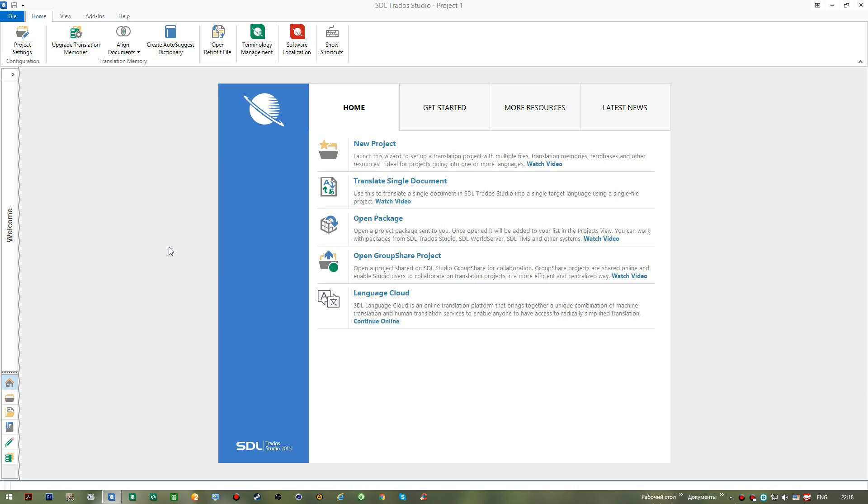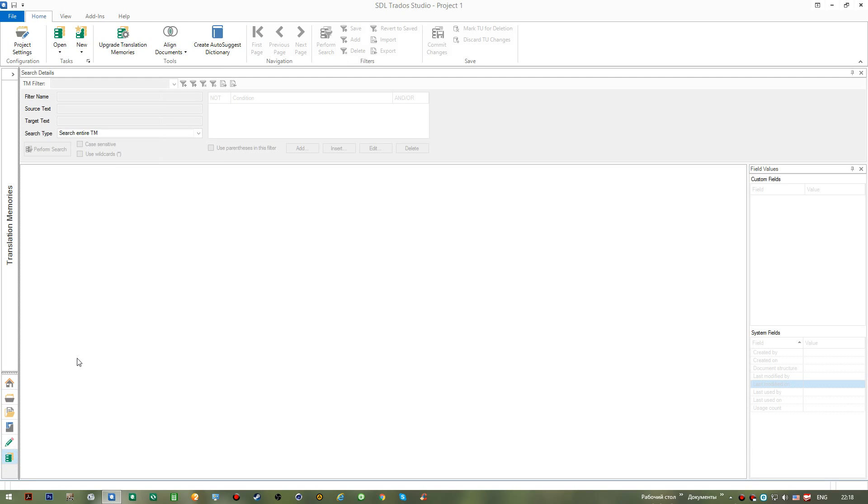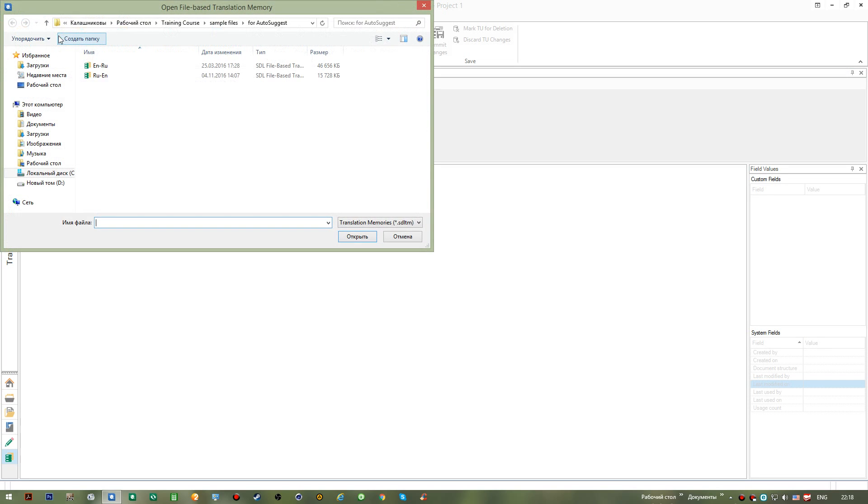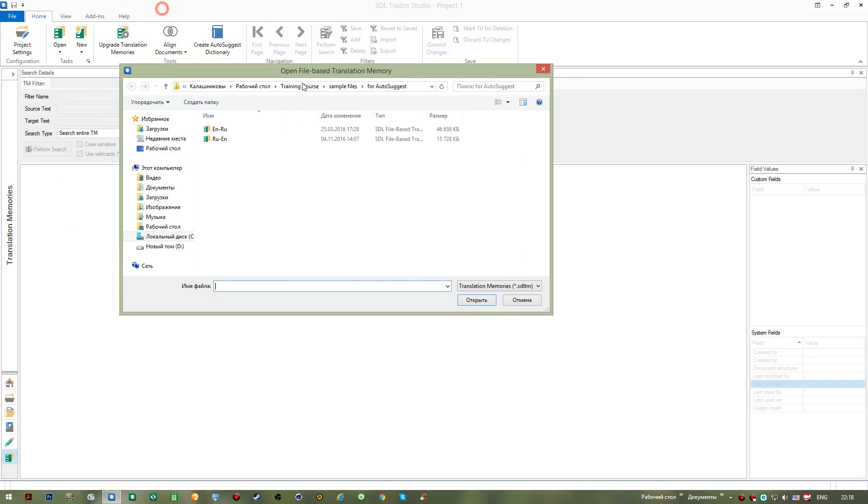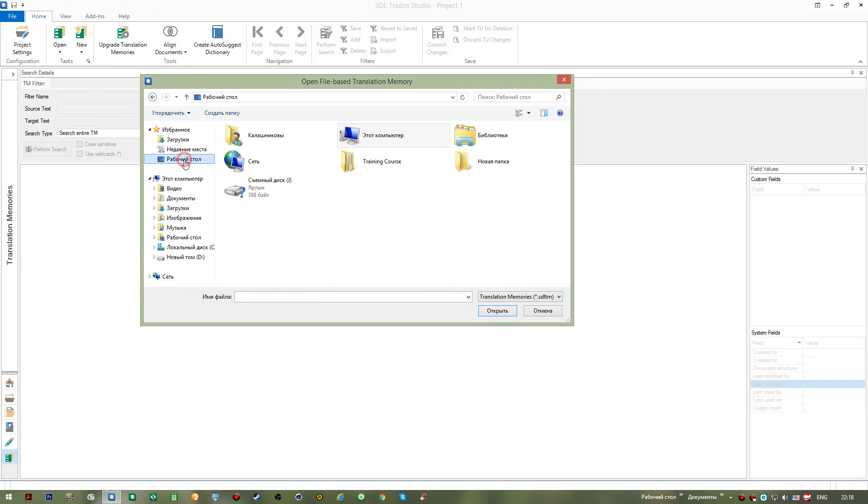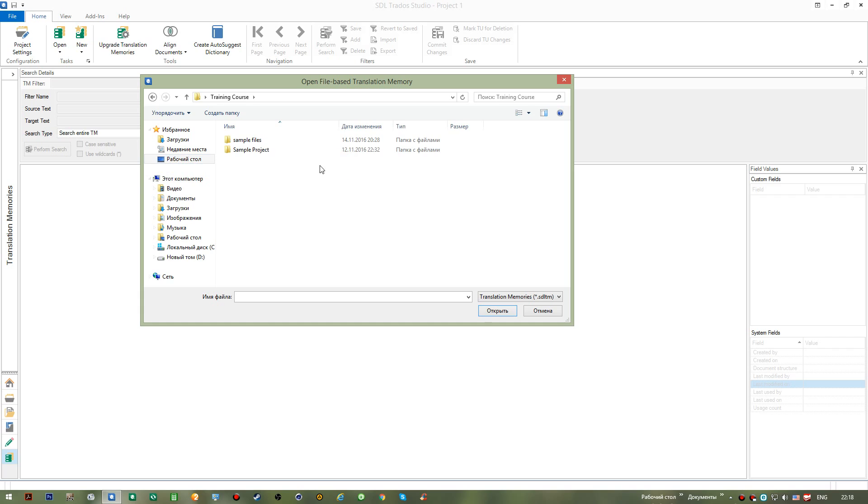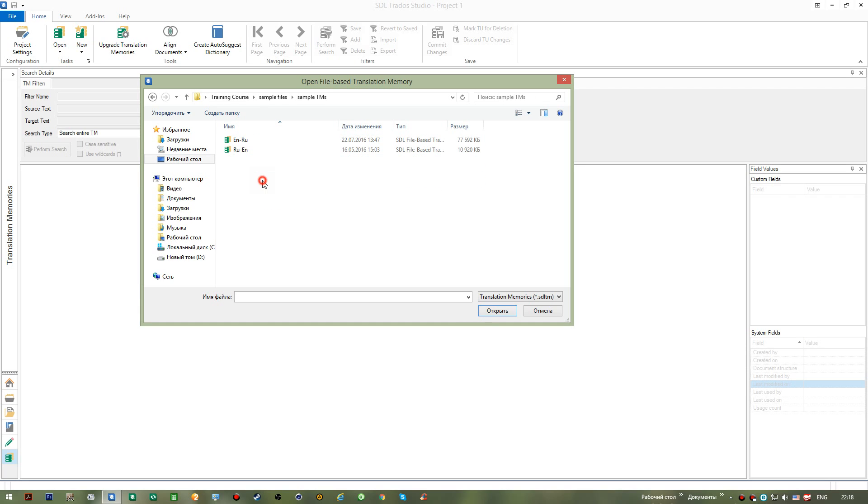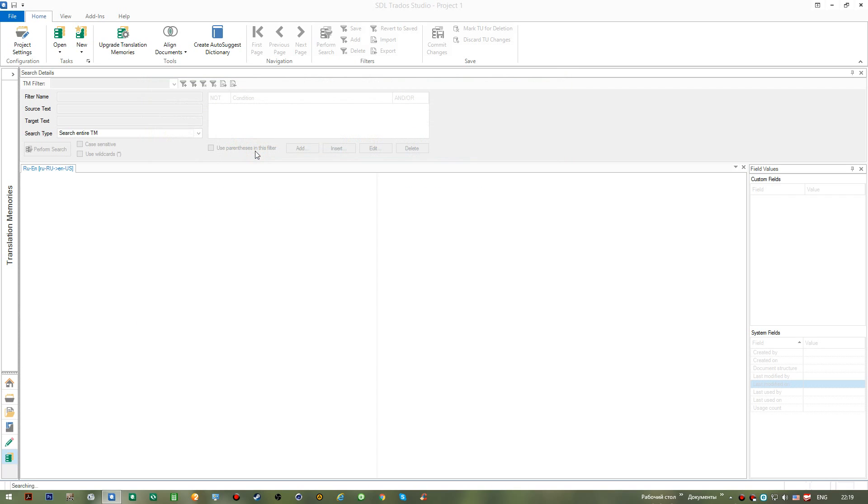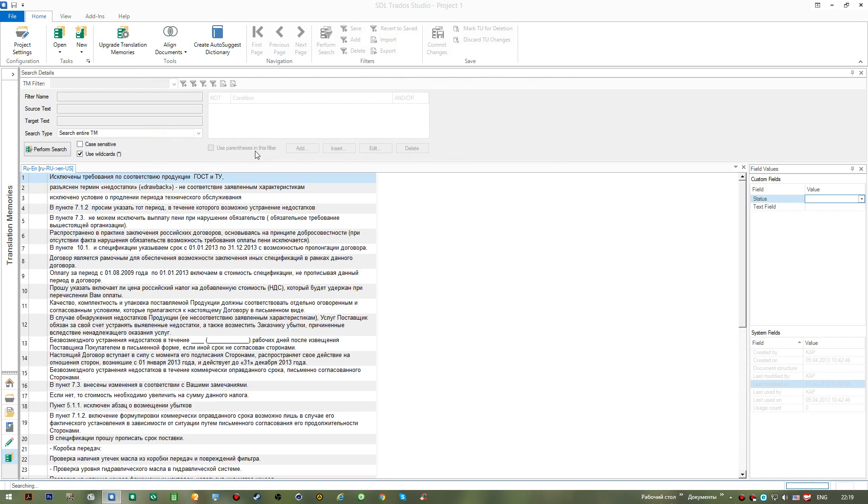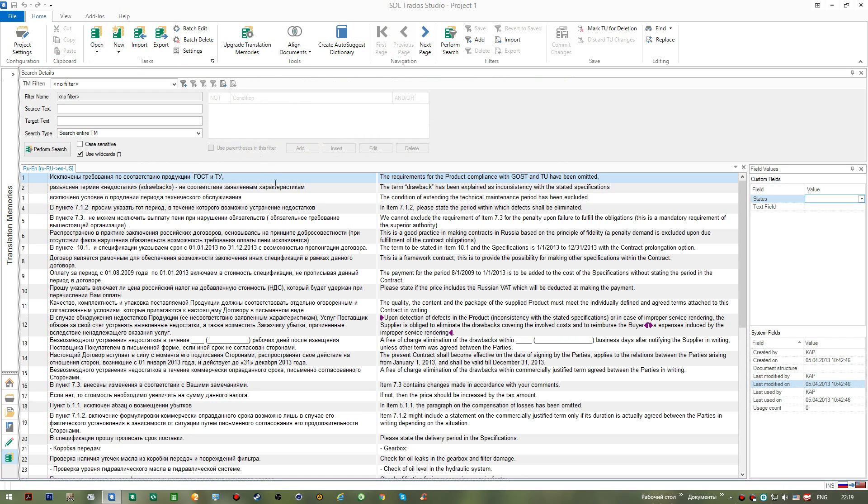Now let's see what we can do with our translation memories. For this we need to go to the translation memories view and we should open one. So I will go to my training course folder. I have some sample TMs here. Now the first thing I'd like to do is export information from this translation memory.